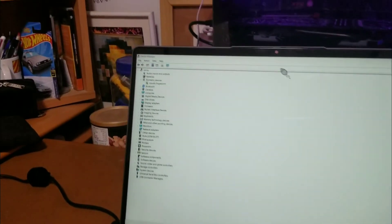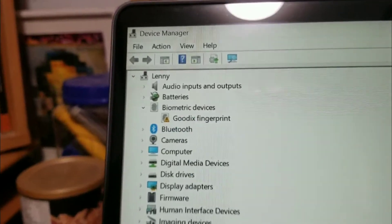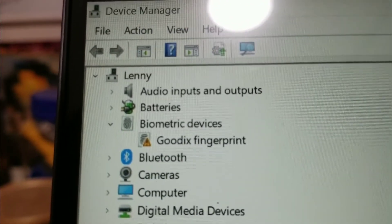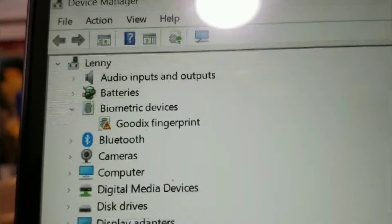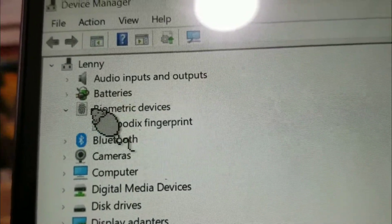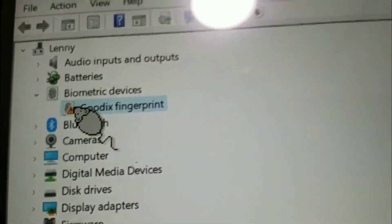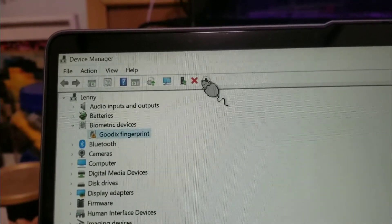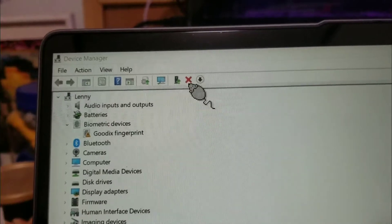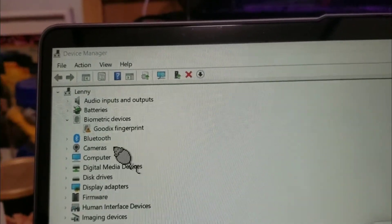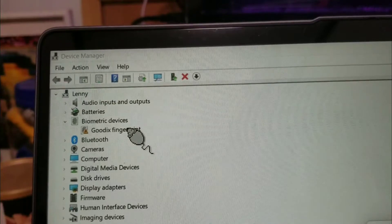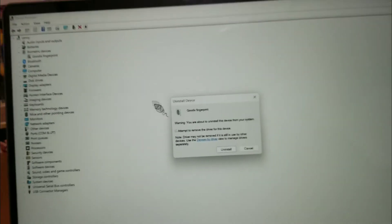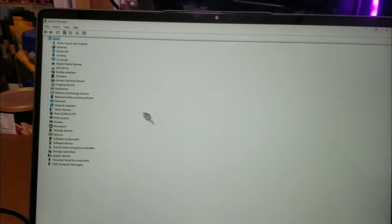So after starting up, we can see that the fingerprint has stopped working. We have to remove it. Yep, uninstall it.